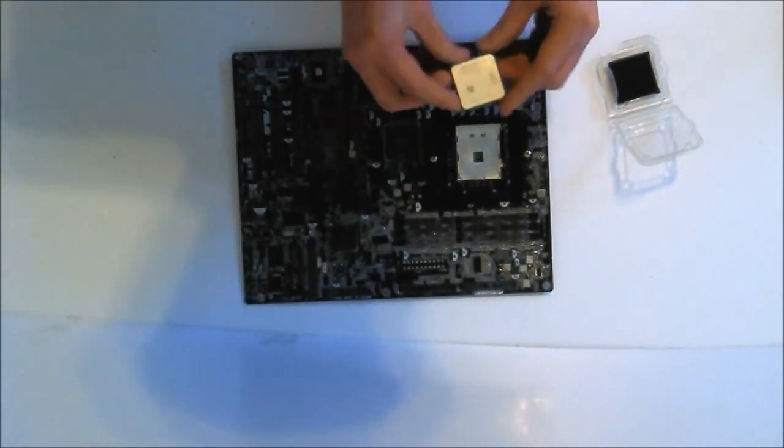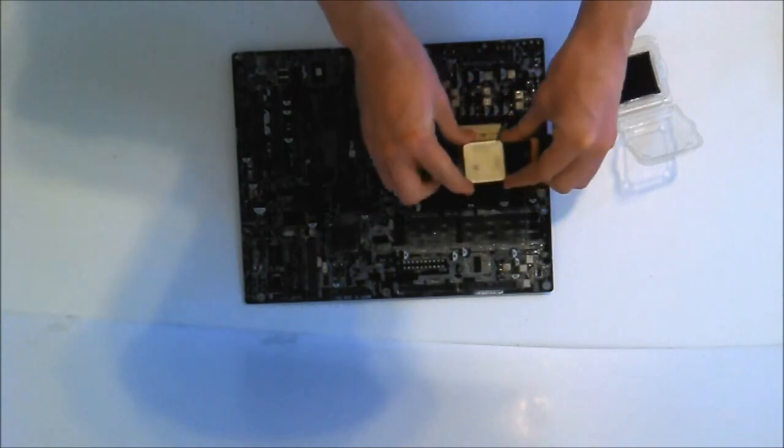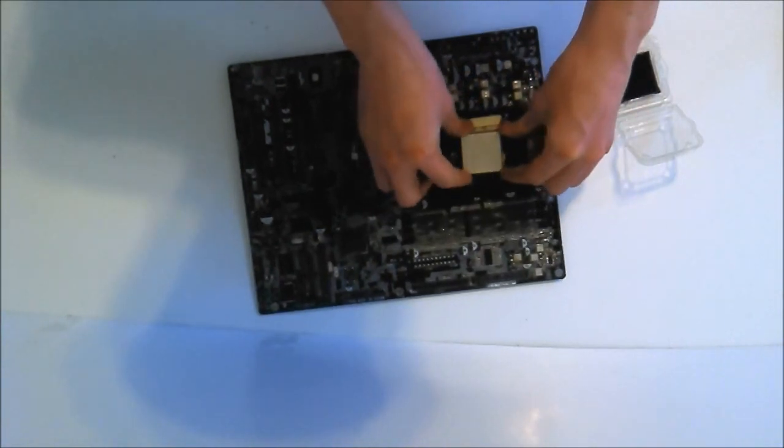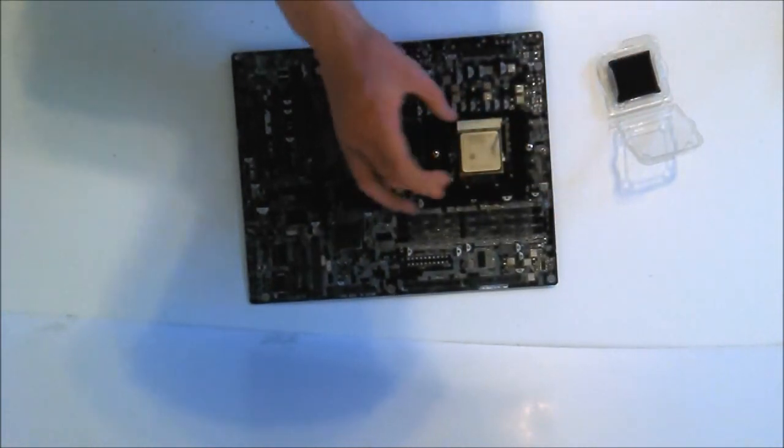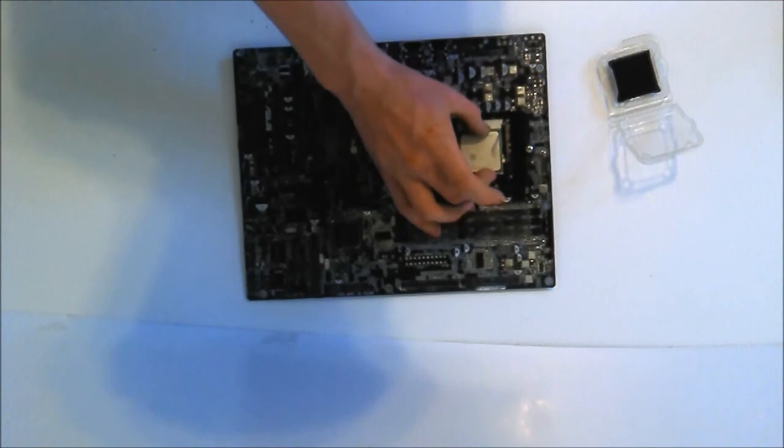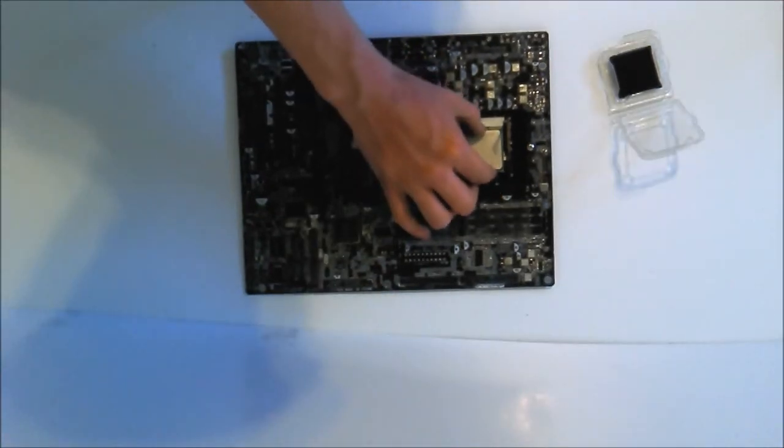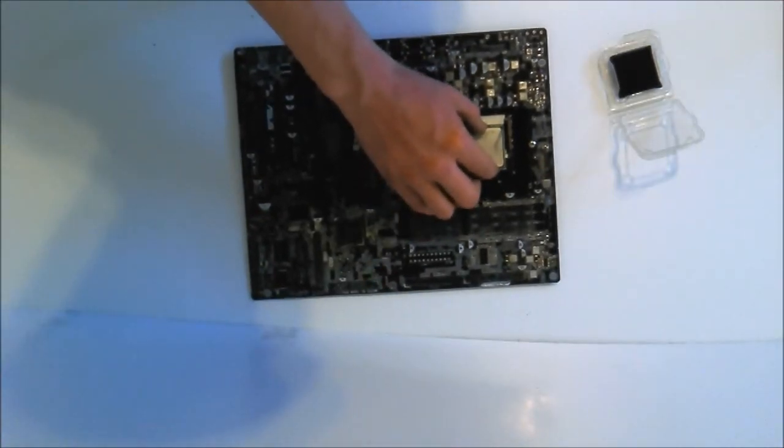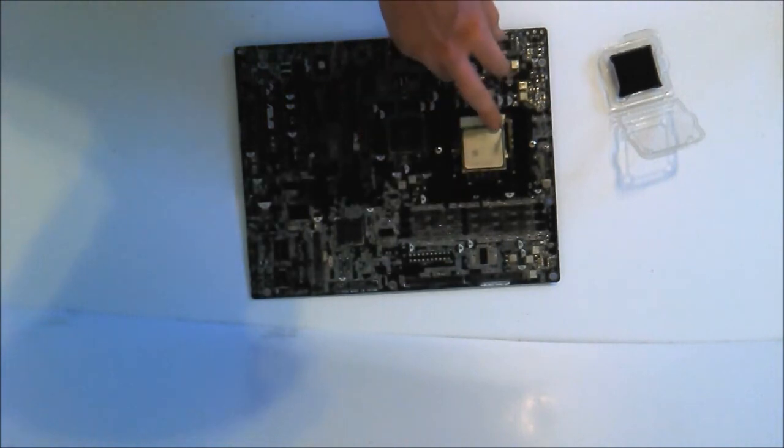So that means that the triangle points to the bottom right. Put it over and then it should just pop in like that.